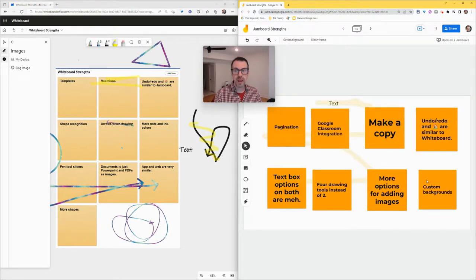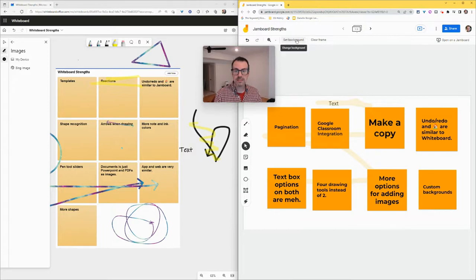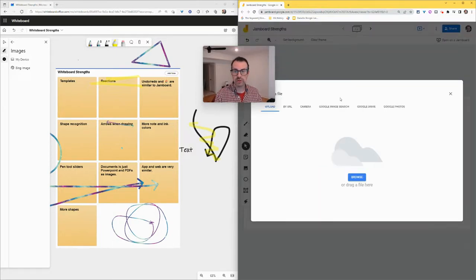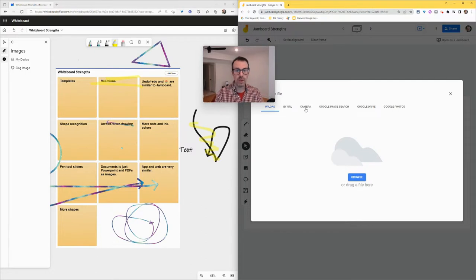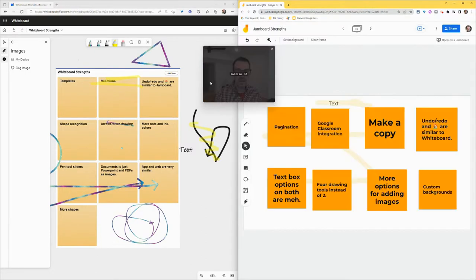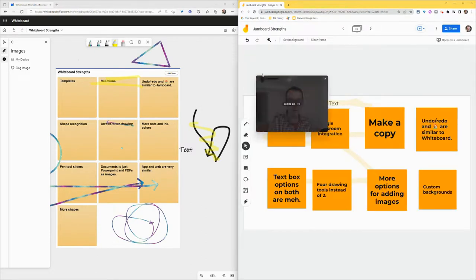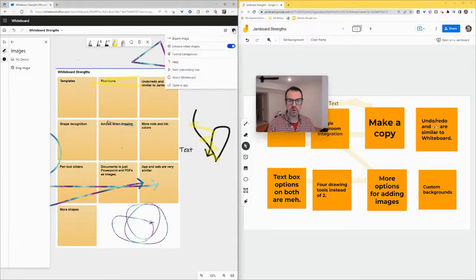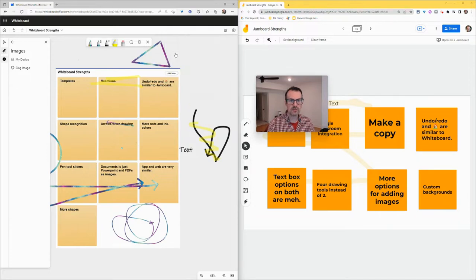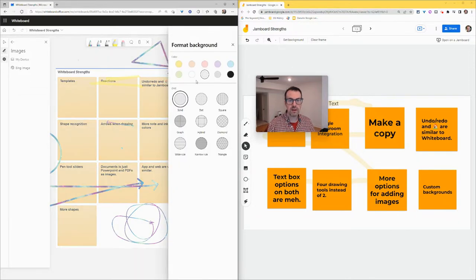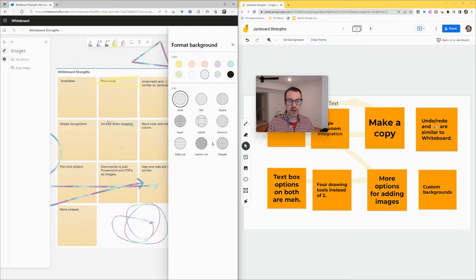And custom backgrounds. Here I can set my background and include any image at all, including my webcam, including by URL. In Whiteboard, if I want to do a background, I can format background and I can choose one of 10 colors, one of nine patterns, but I can't upload an image to be my background.